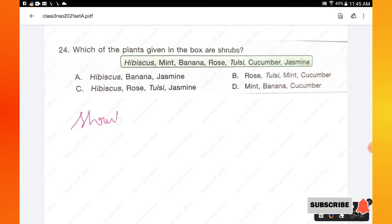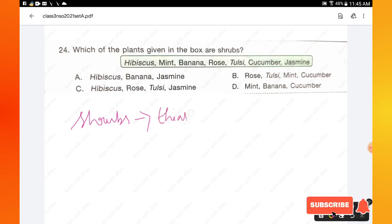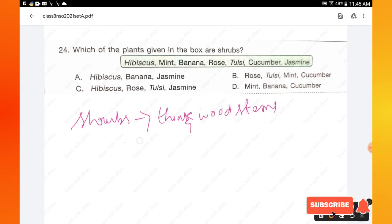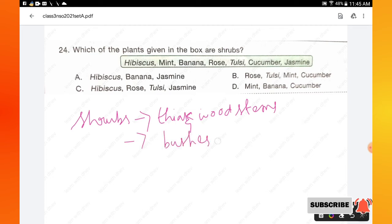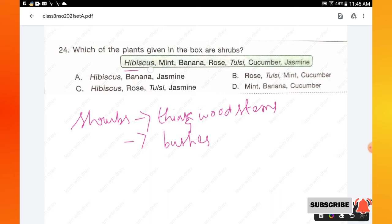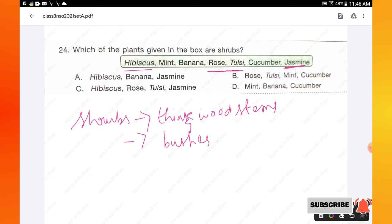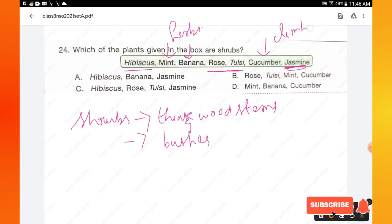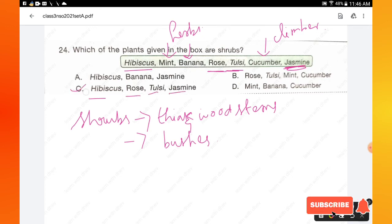Question number 24: which of the plants given in the box are shrubs? Shrubs have thin, woody stems and look like bushes. Mint and banana are herbs, and cucumber is a climber. Hibiscus, rose, tulsi, and jasmine are shrubs. Option C is the right answer.